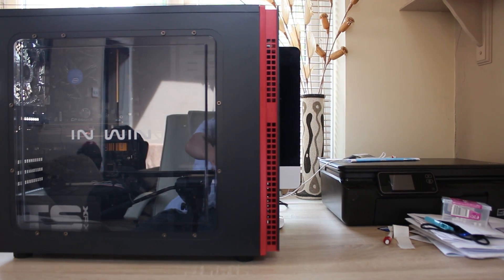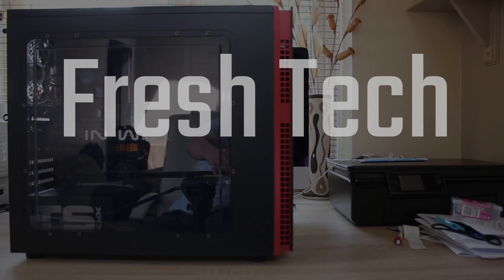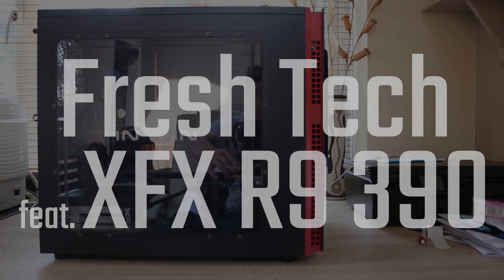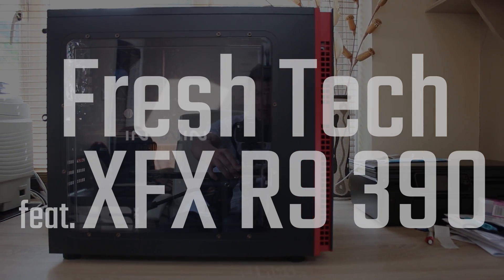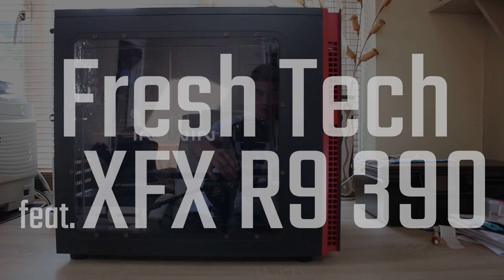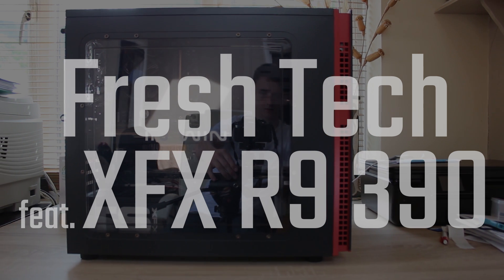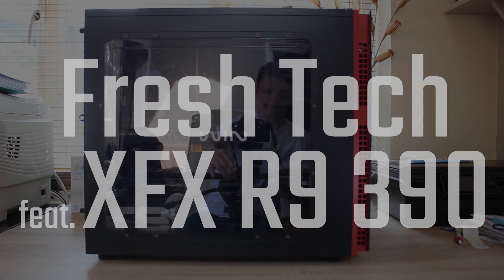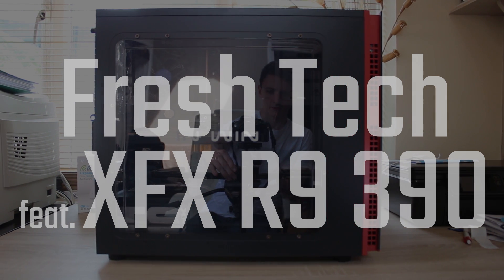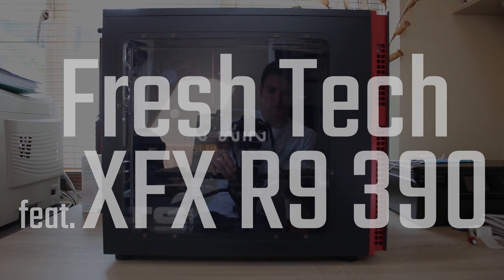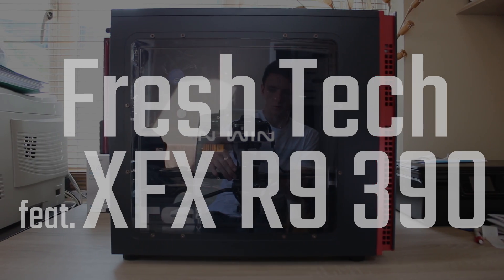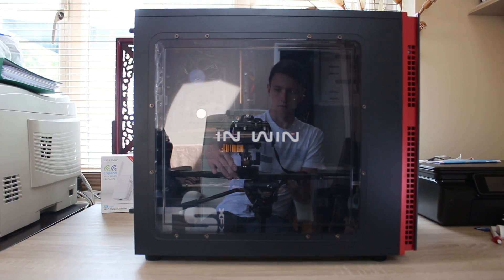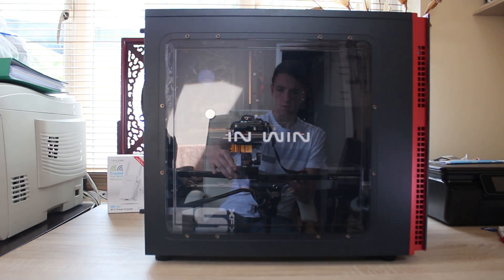The awesome guys over at Fresh Tech Solution sent over this R9 390 based PC. This video should tell you if this should be your next system or GPU and if it's worth just grabbing one of these GPUs outright anyway. Stick around for this awesome video and don't forget to hit the subscribe button if you haven't already.